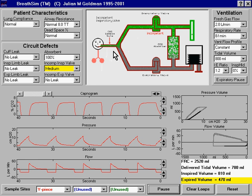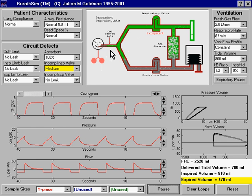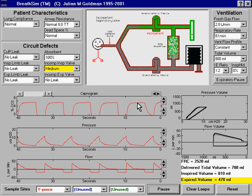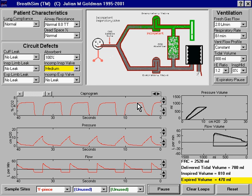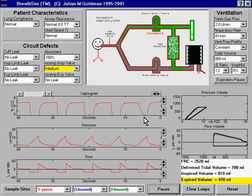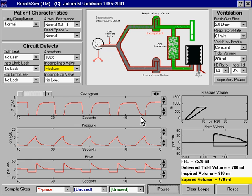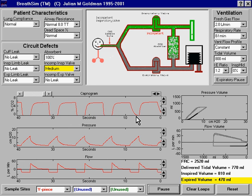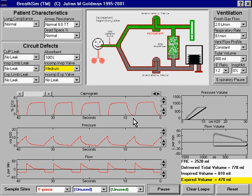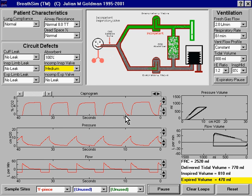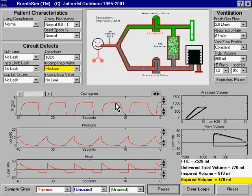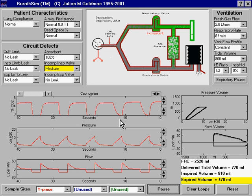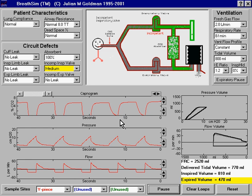The rebreathing of CO2 delays the downslope of the capnogram, because the capnogram won't drop all the way to zero until all the CO2 has been rebreathed — the CO2 that was sitting in the inspiratory limb from the previous exhalation. We can see that there is a prolonged delayed downslope on the capnogram when the inspiratory valve is incompetent.